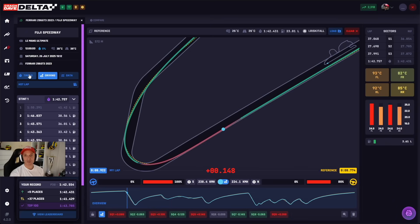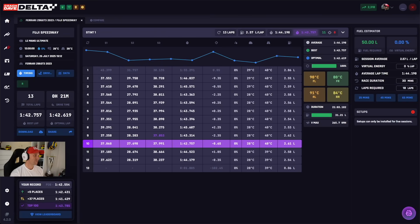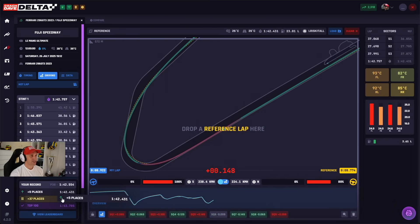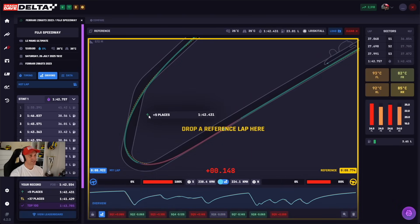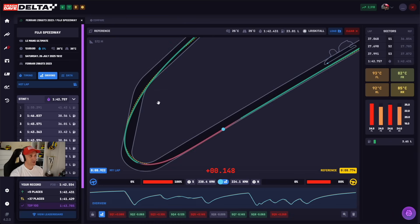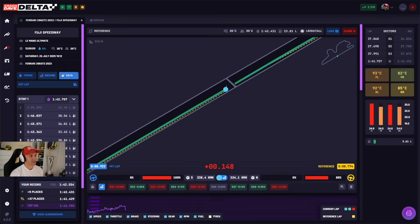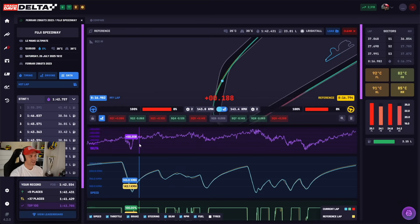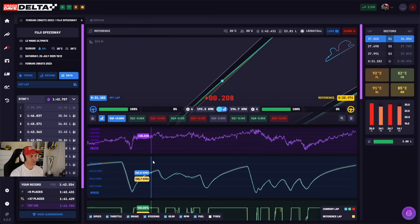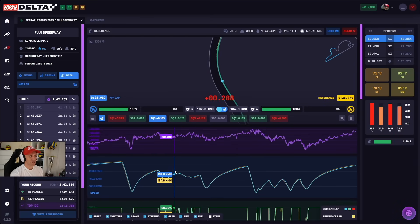You don't have to be on the driving screen for all of this to work. If you're on the timing screen, you can simply go to your records, click on a challenge, and as soon as you drag it your reference canvas will appear where you can drop it in and start to compare. If you want to analyze your data in more detail against the reference laps, you can do so.